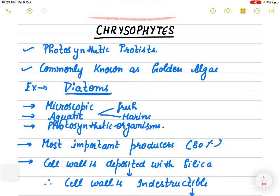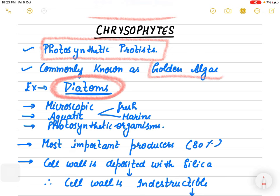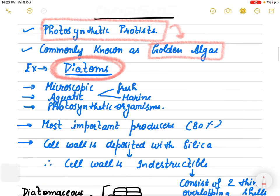Now let's start with our first group - Chrysophytes. They are photosynthetic Protista, meaning they can prepare their own food. The common example is diatoms, commonly known as golden algae. We will see in a few minutes why they are known as golden algae.